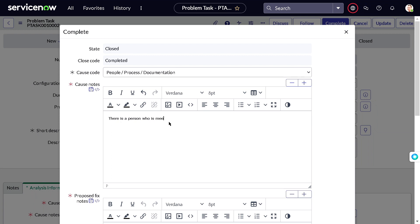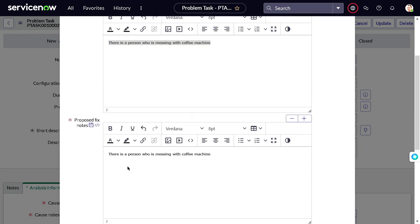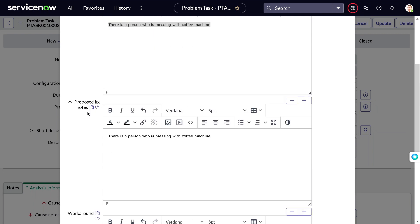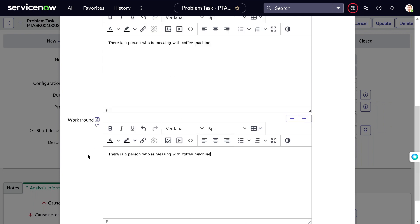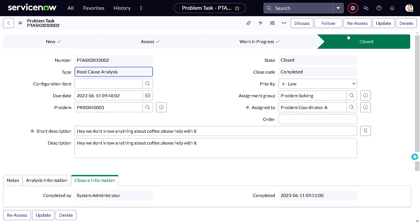In the root cause field I enter: 'There is a person messing with the coffee machine.' I'll also fill in the Proposed Fix note — what exactly needs to be done as a remedy — and the Workaround — what interim workaround is available. Once those are filled in, clicking OK will move the task to Closed.